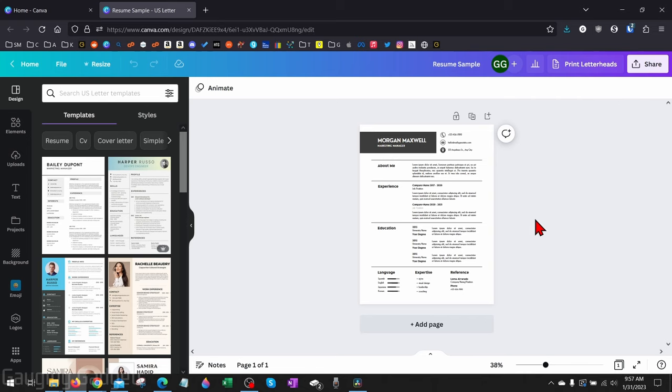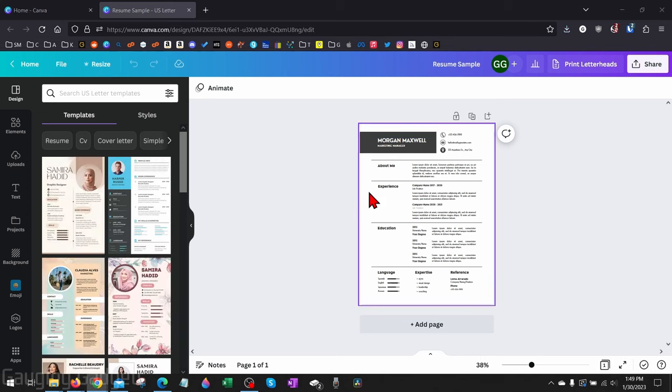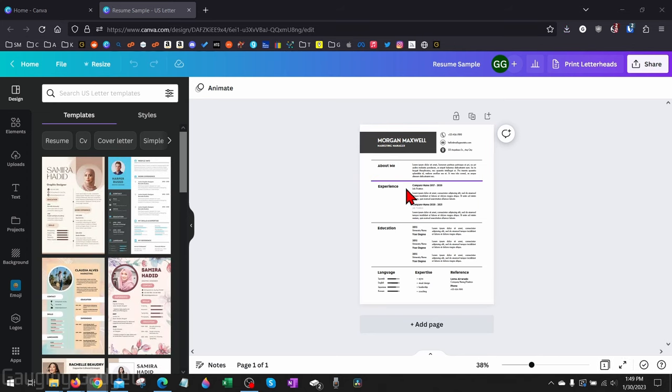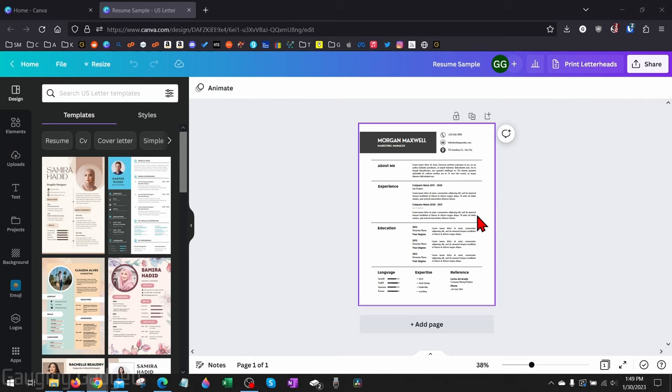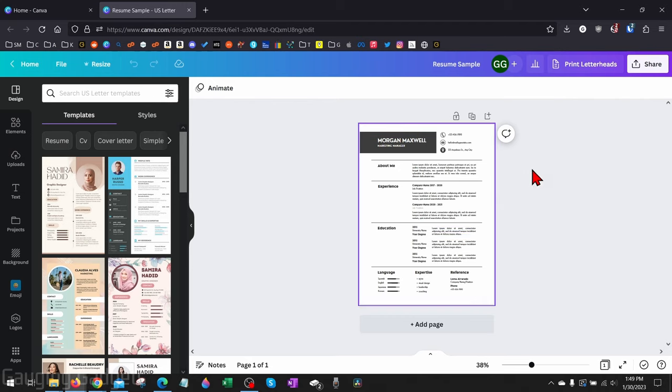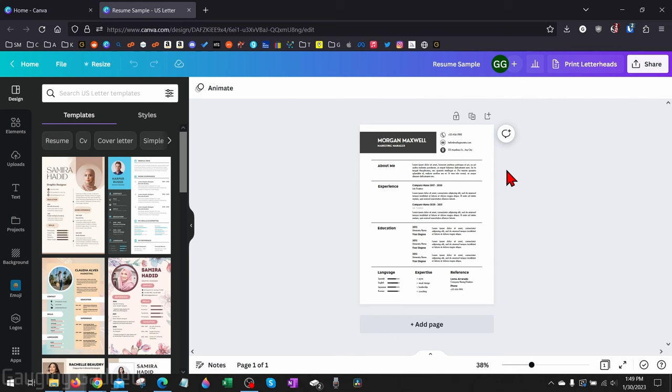To get started, the first thing you need to do is simply open your design on Canva. As you can see here, I have a sample resume that I created. So if I wanted to edit this resume in Microsoft Word, all I would need to do to export this document to Microsoft Word is...